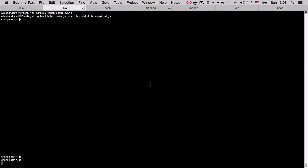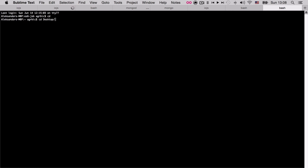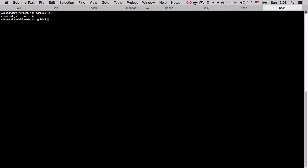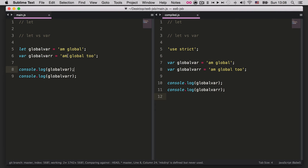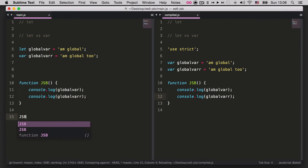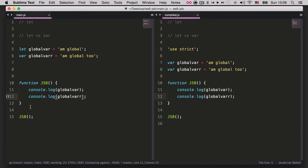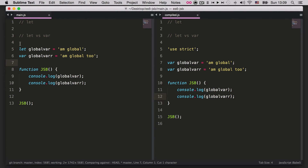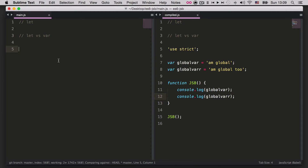If we open a new tab and navigate to the ECMAScript 6 directory and run this in IO.js after compiling, we're going to get 'I'm global' and 'I'm global 2'. So in the global scope they behave the same. If we create a function and console log both of these variables inside it, both variables are accessible from the top root scope — that's one of the few places where `let` and `var` behave the same.